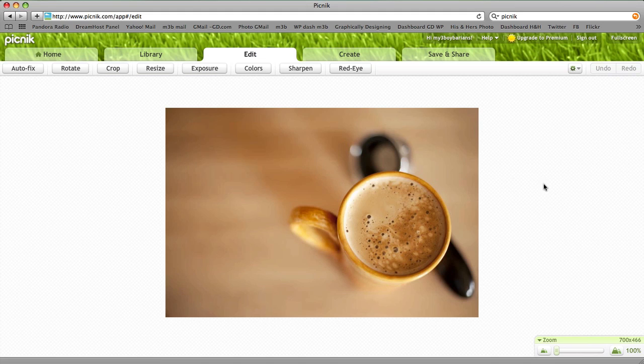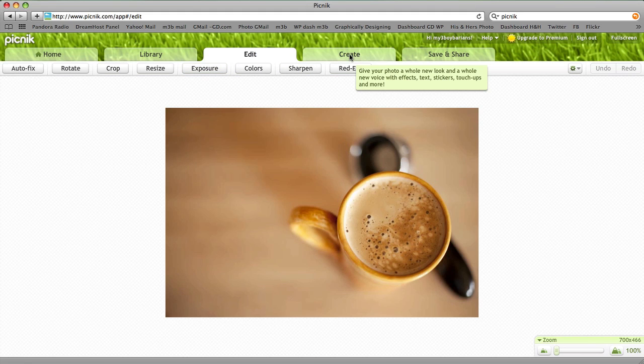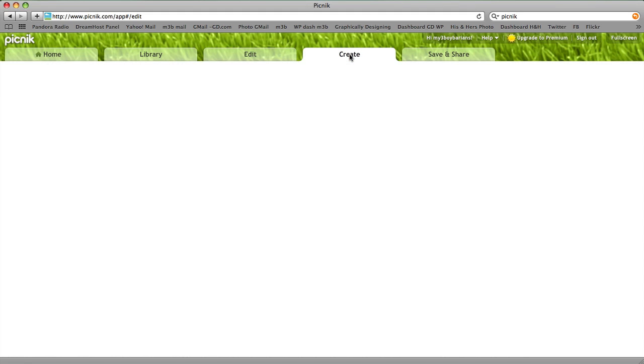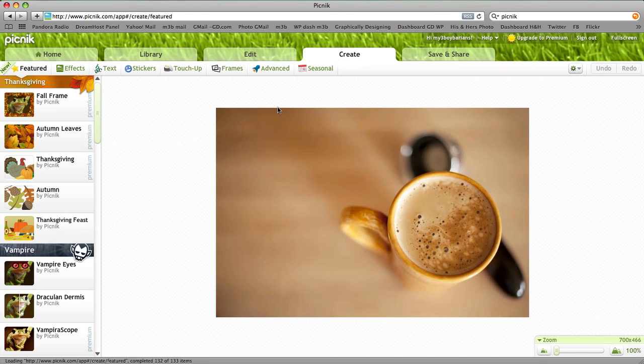Instead of choosing any of these options here under Edit, we're going to go to this tab back here called Create. We're going to choose Text.